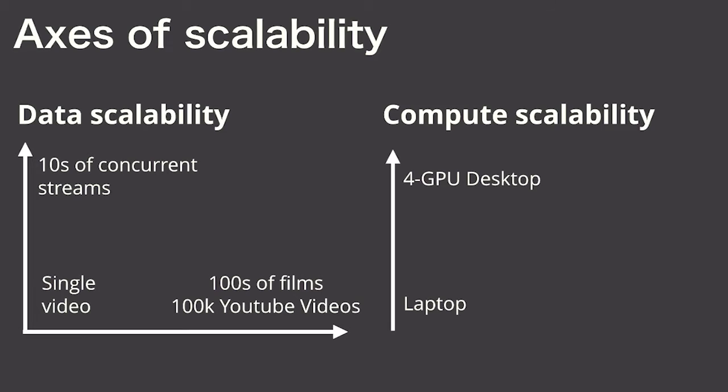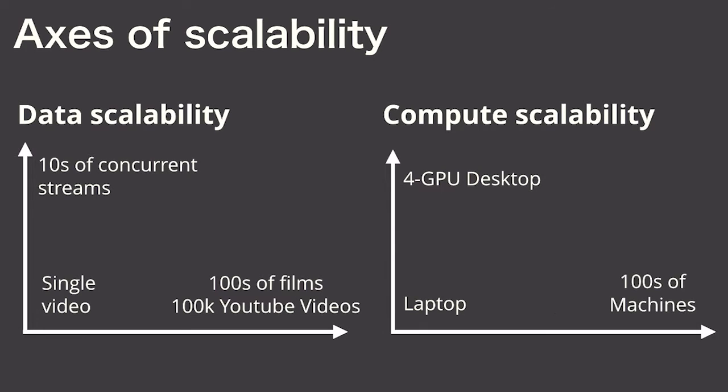They also need to scale in terms of compute, from a researcher's laptop to multiple GPUs in a desktop to, like I said, potentially hundreds of machines in the cloud.